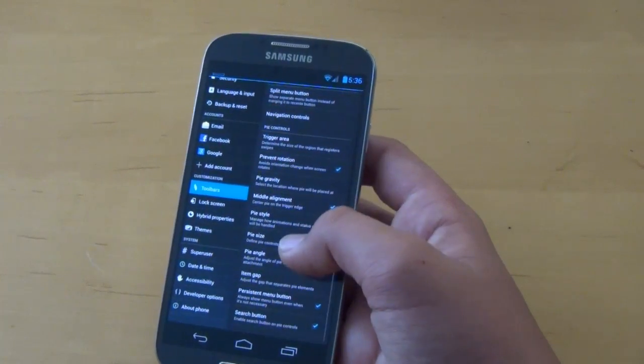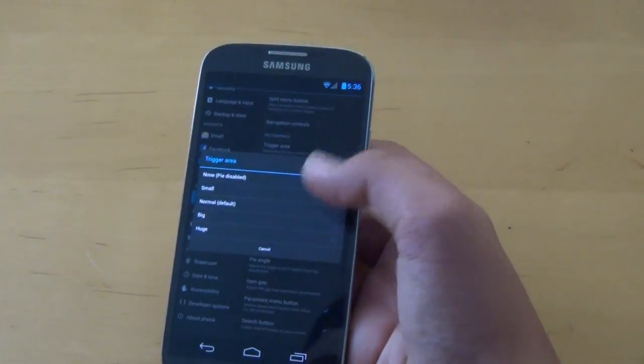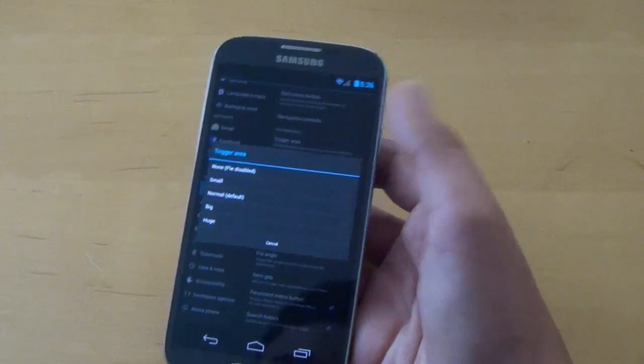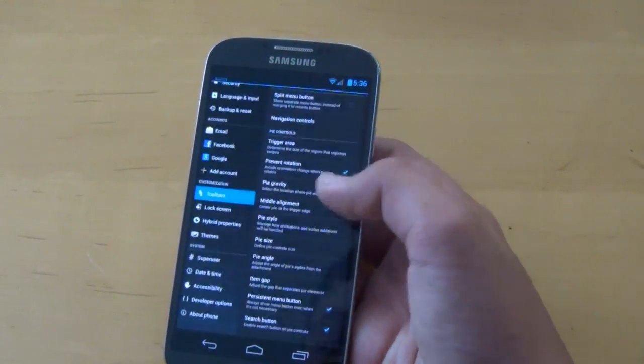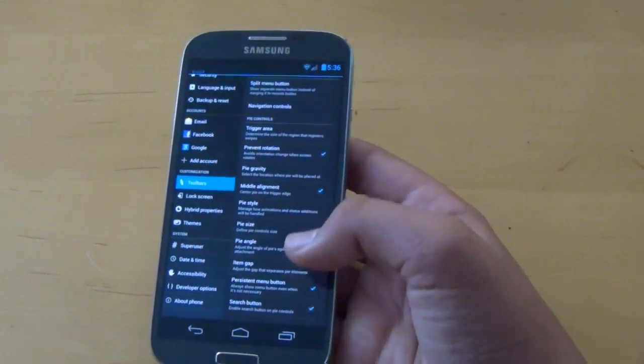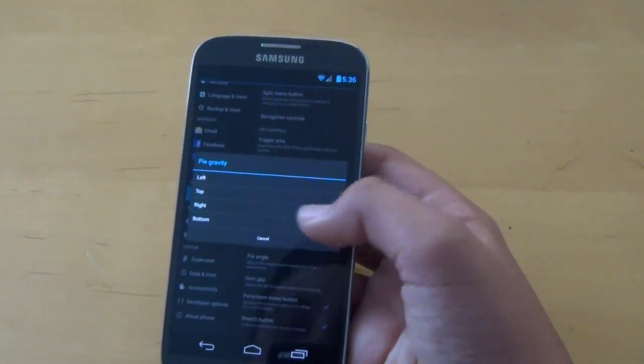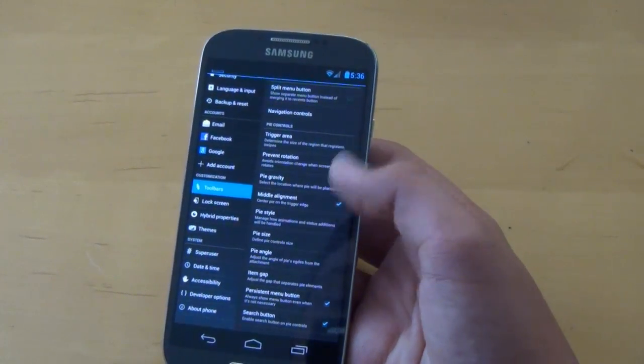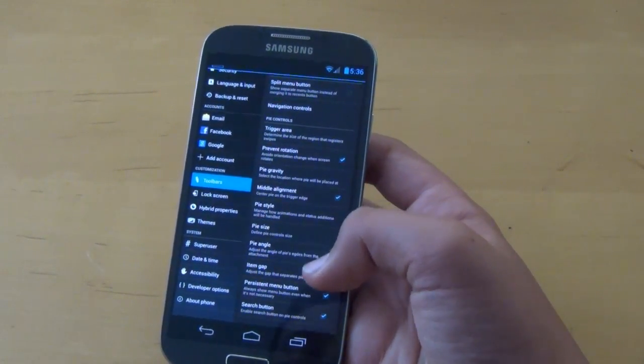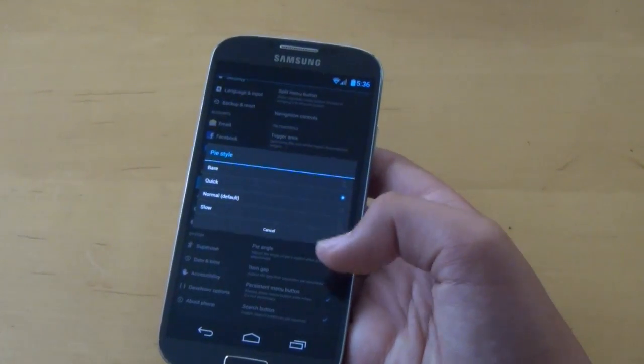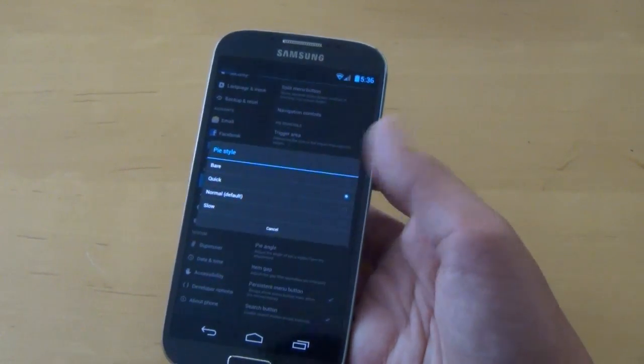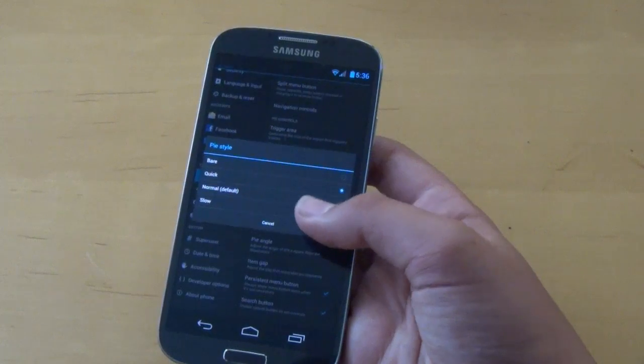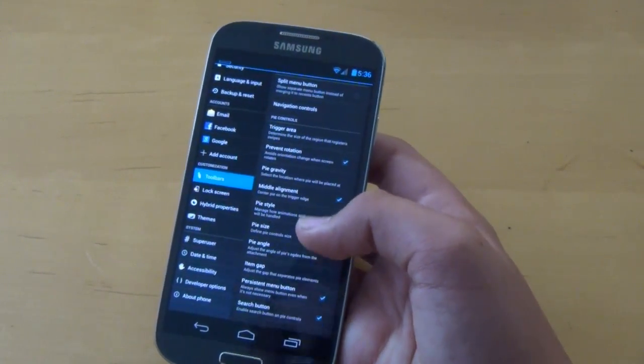And then we get to our pie controls. So if we go to trigger area, we could choose where we want it to be triggered. You could disable it fully if you don't want it, or you could have normal, which comes as default, and you could make it bigger. So pie gravity, you choose where you want it to be activated. I chose the bottom of course, but you could choose any side you want. Then we could choose the pie style, so how quick you want it to be. If you want it to be quick, normal, or slow. I prefer quick, as it's a lot quicker.